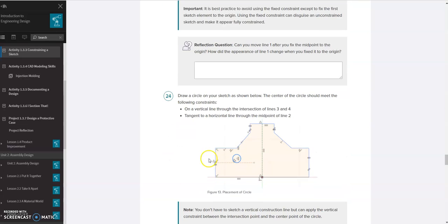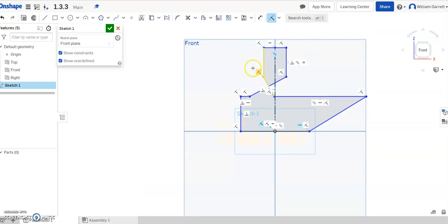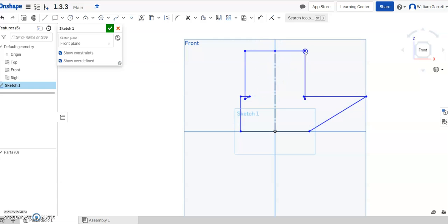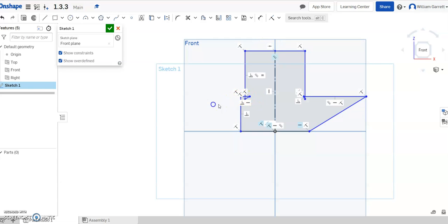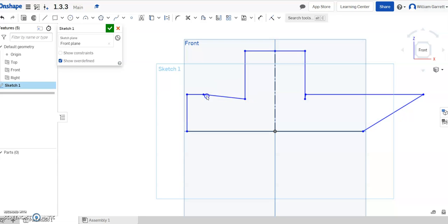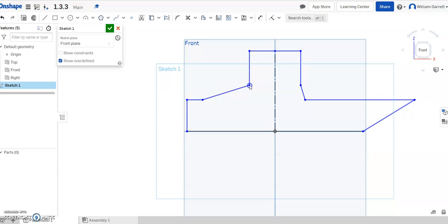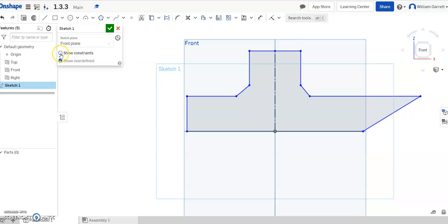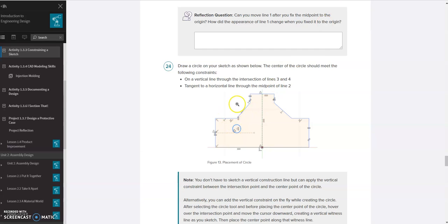Now that we've added the construction line and fixed the midpoint on line 1 to the origin, we're moving on to step 24. We want to draw the sketch. I'll hit escape and drag the figure so it looks more like we expect. I'll hide my constraints for a moment to make it easier to click on points and drag them out. That gives us more of the shape we're looking for. Step 24 says to draw a circle — the center must meet these constraints: on a vertical line through the intersection of lines 3 and 4, and tangent to a horizontal line through the midpoint on line 2.